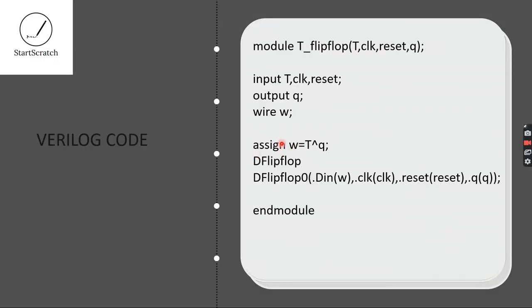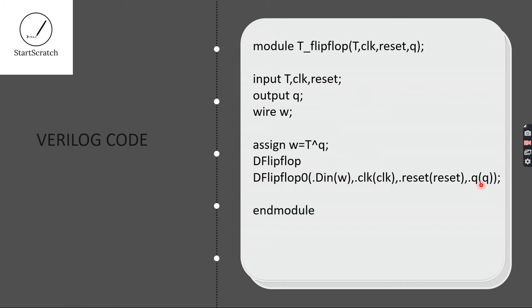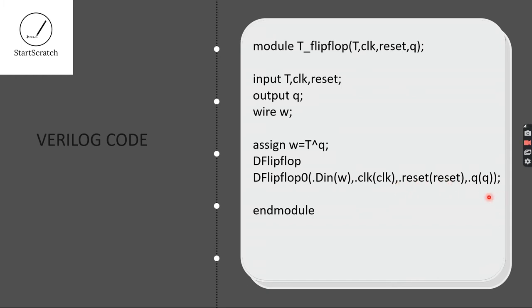And I am using assign statement here: W equal to T XOR Q. And here, you can see D-Flip Flop, D-Flip Flop instantiation. Actually, it is a single line, but by pasting here, it turned into multiple lines. Here, I am giving the input as W for the D-Flip Flop, and the same Clock, Reset, and Q as my output. And here I ended the module.